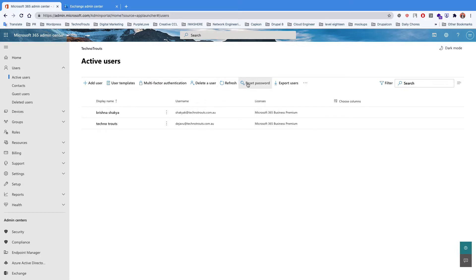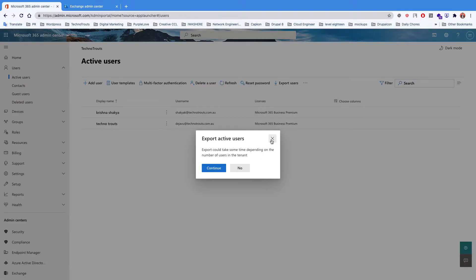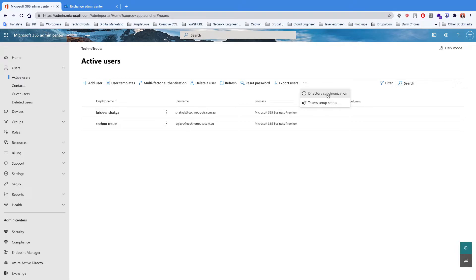You can simply delete a user by clicking on delete. You can also reset the password of the user or even export the user, which is very handy when transferring users from one portal to a different portal. There is also directory synchronization — if you have Active Directory Domain Services installed within your organization, you can sync the contacts with the online Azure AD so that you don't have to create all users manually again.